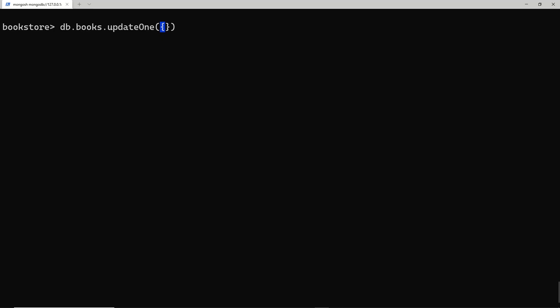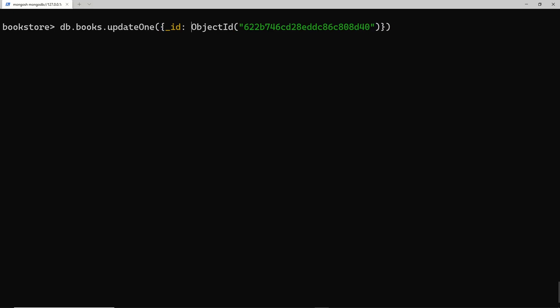We say db.books.updateOne — this takes in two arguments. The first one is an object where we specify which book we want MongoDB to update. We're going to base that on the ID of the book, so I'm going to say _id and set it equal to this object ID. You could use a different field like the title, but if you had two documents with the same title you won't know exactly which one it's going to update. With the object ID it's unique, so it's definitely going to update the book we want.